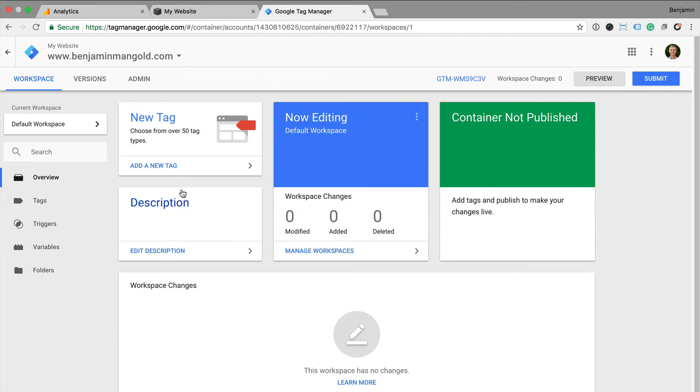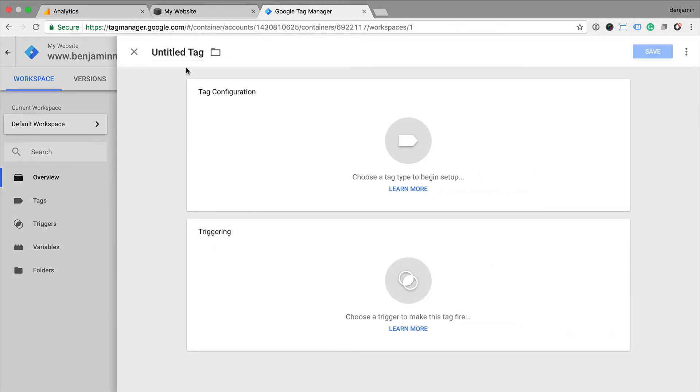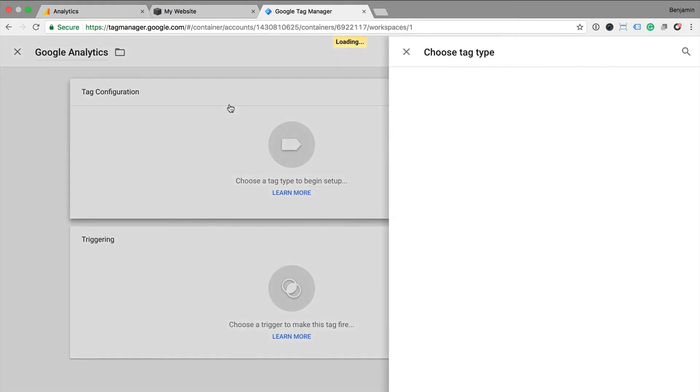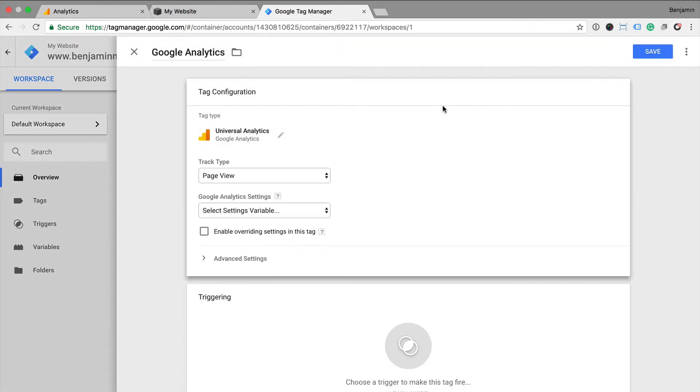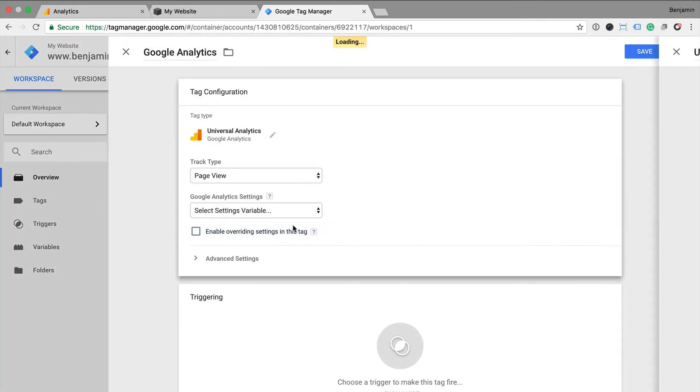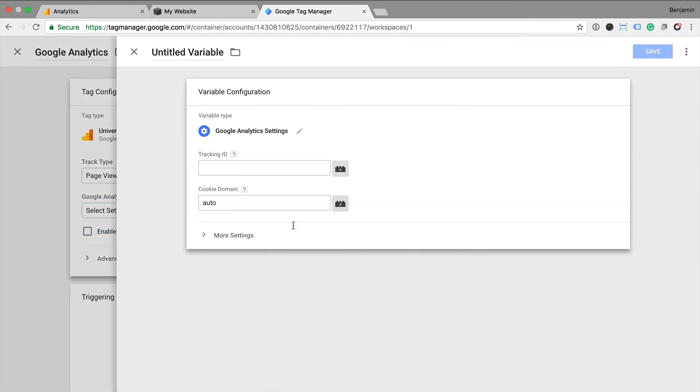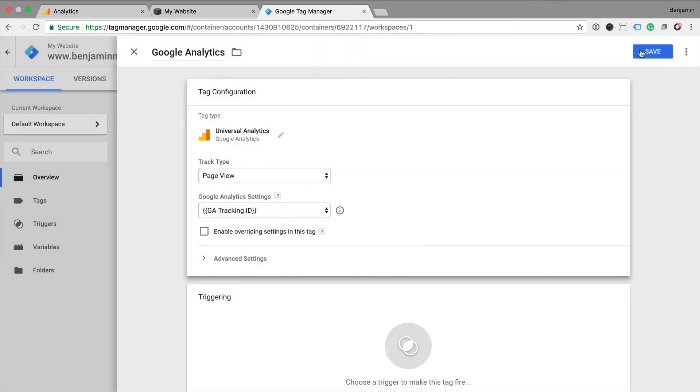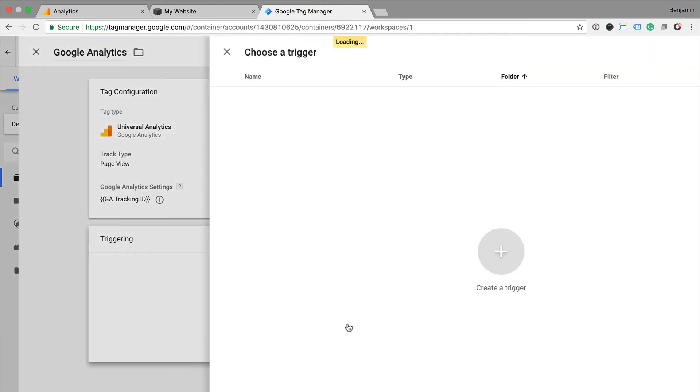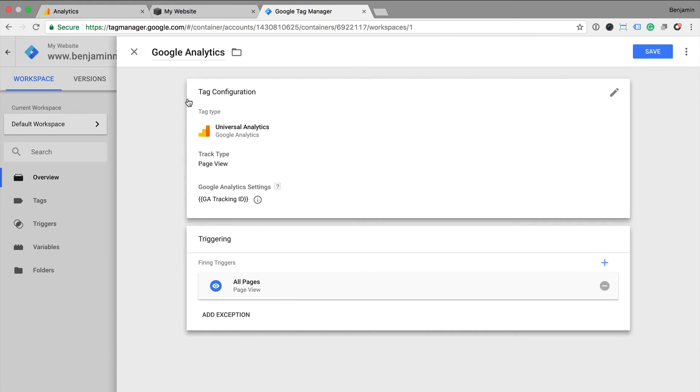I click new tag and I name my tag. Then I select tag configuration and I select Universal Analytics. I add the Google Analytics tracking ID. And now I need to select my trigger. I select all pages, which means that Google Analytics will fire on all the pages of my website. And then I click save.